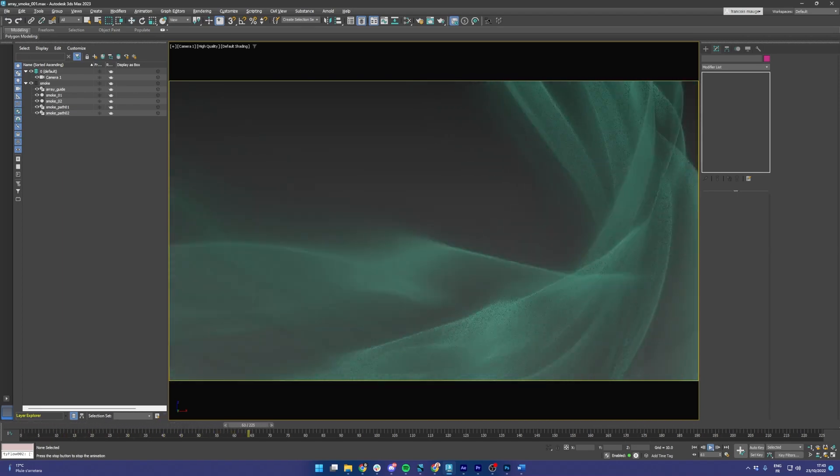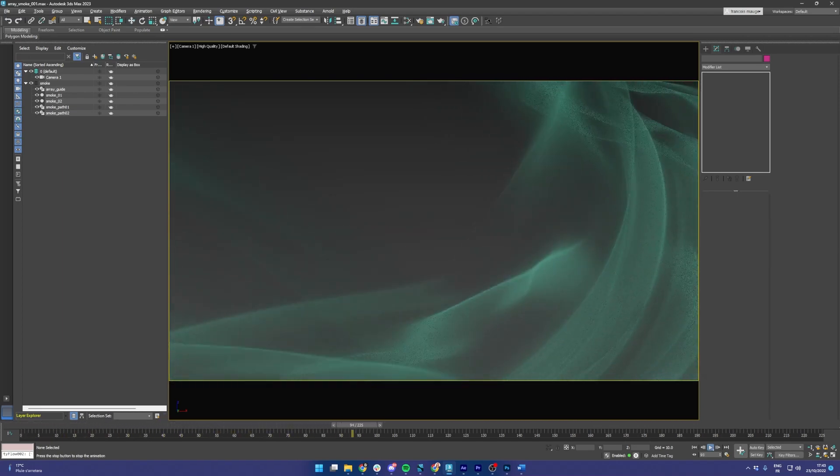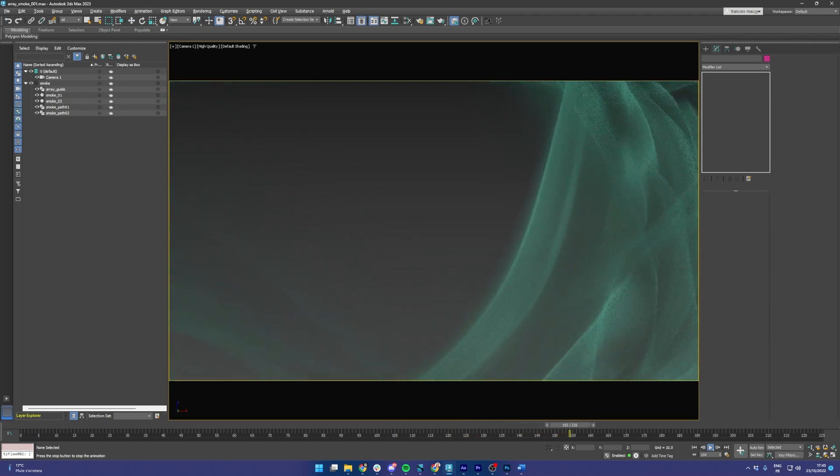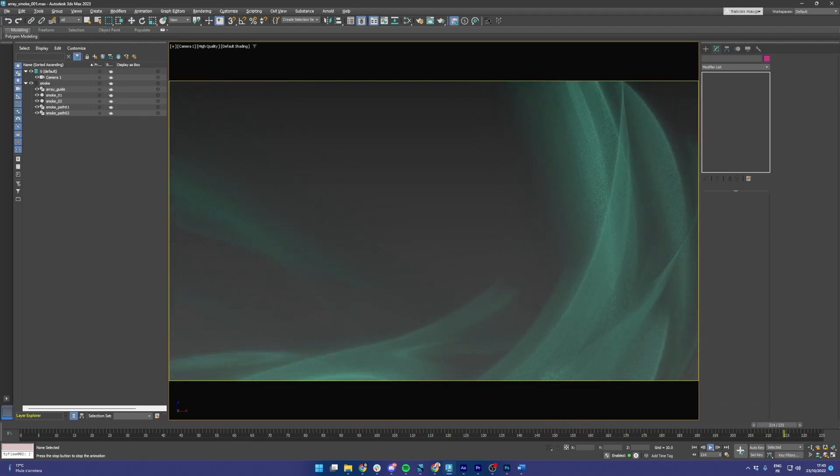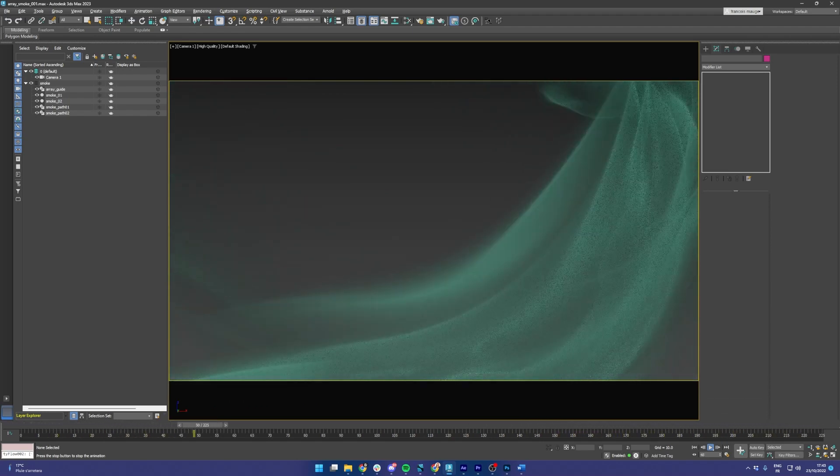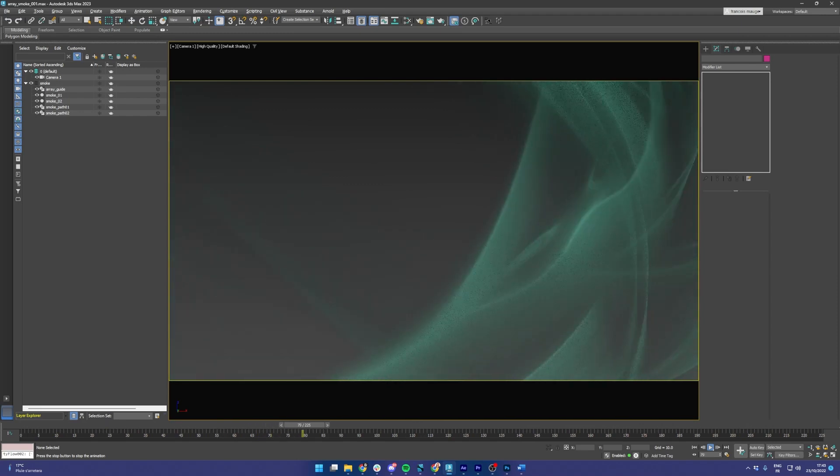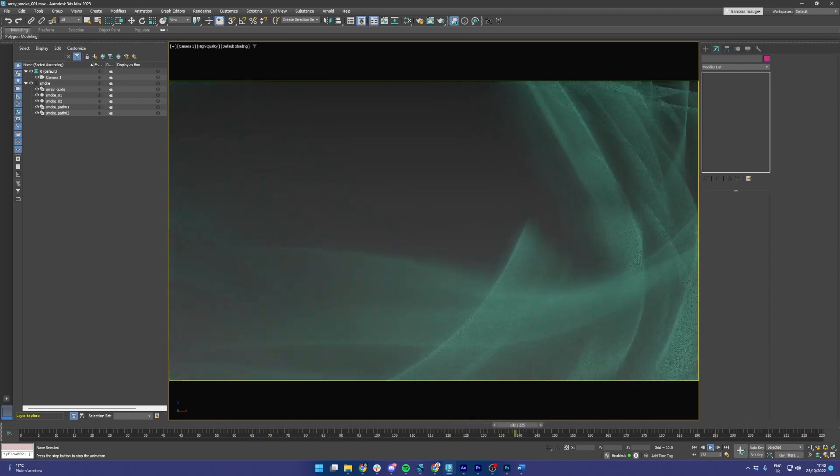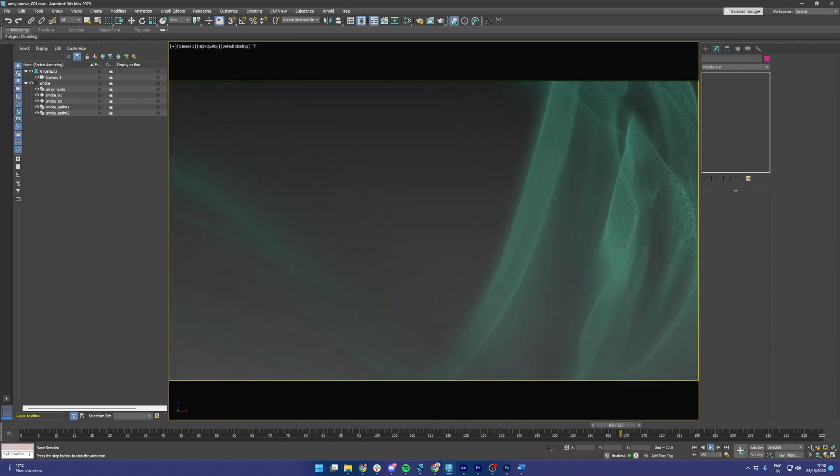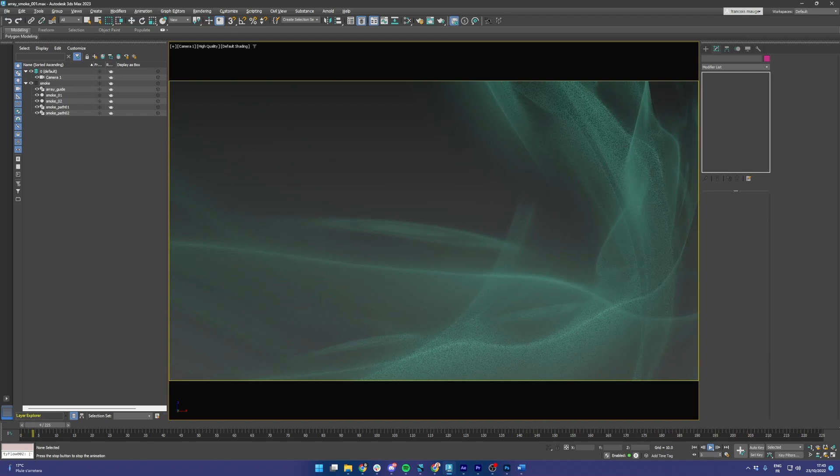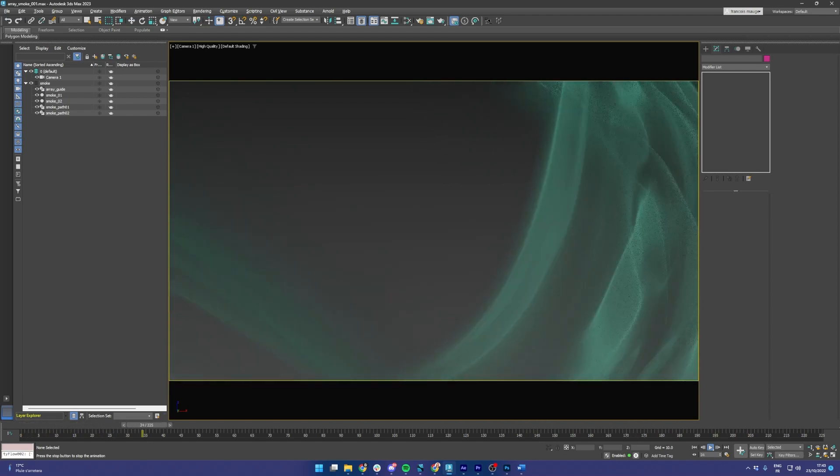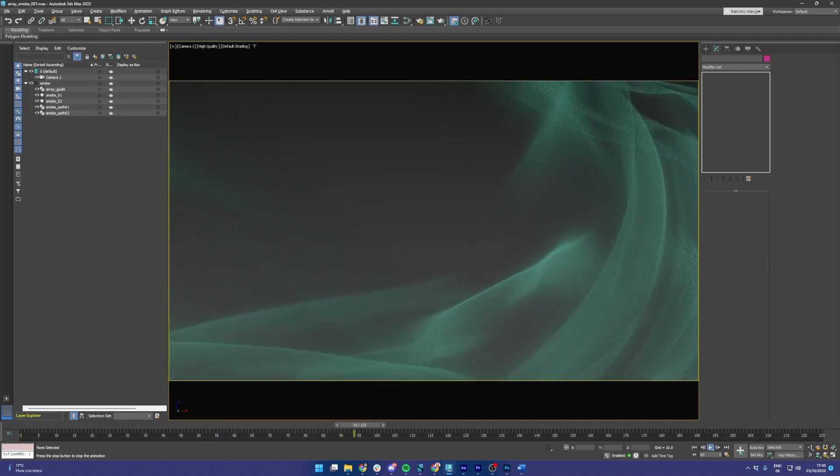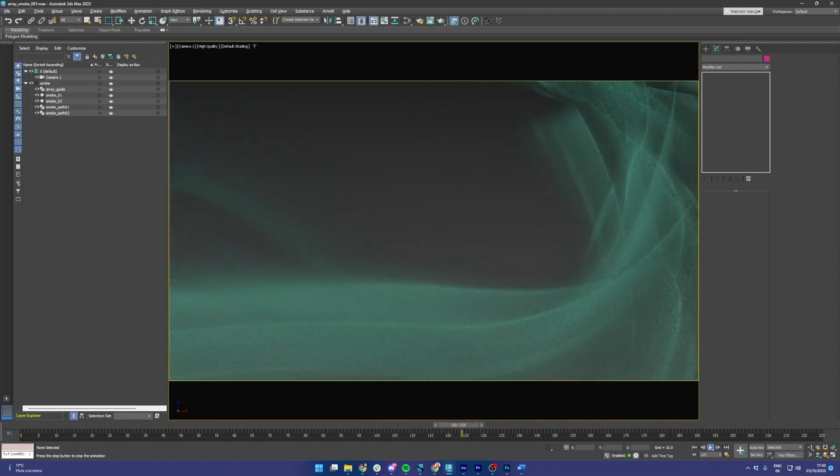Hello everyone, my name is Francois and a few days ago I posted some images of this effect I created in 3ds Max. Since many of you seem to be interested, I thought I'd make a quick walkthrough of how I created this effect using the new Array modifier that shipped with version 2023.2.